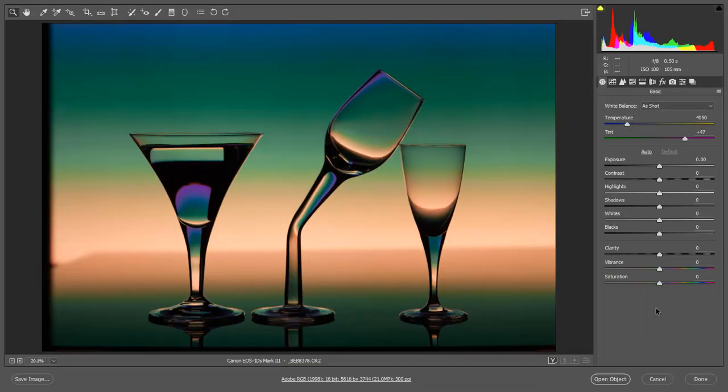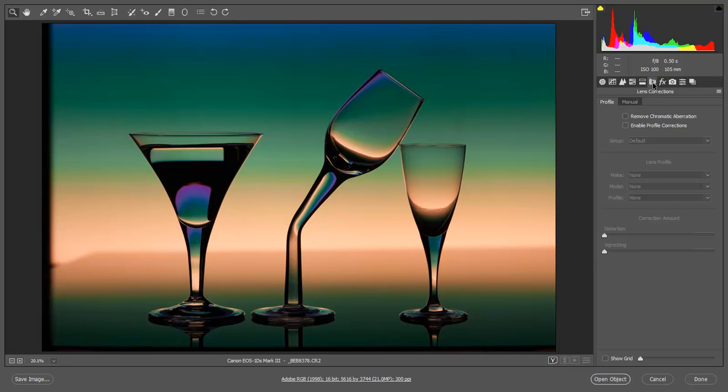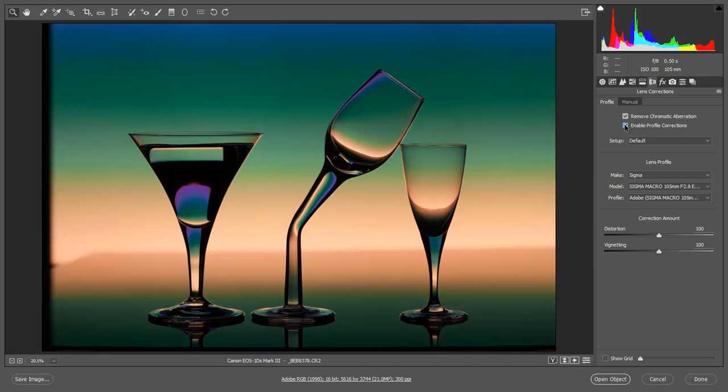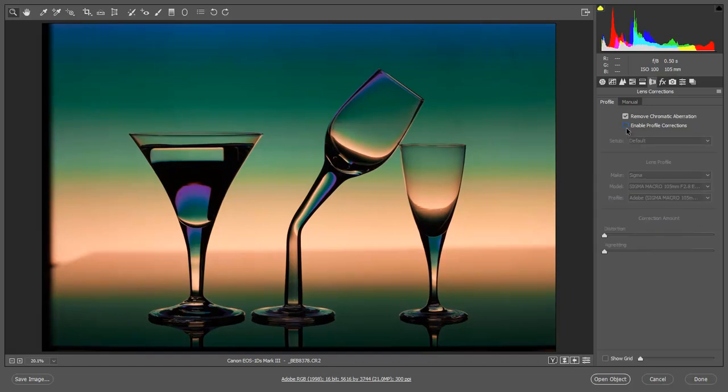One of the first things I would always do when opening up any raw file is go to the lens corrections and remove any chromatic aberration. And quite often I enable the profile corrections but sometimes when I did this here it did brighten up the edges which just meant I had to darken them down so it wasn't very significant with what I was doing here. So whether we tick that box or not in my case didn't make too much of a difference.